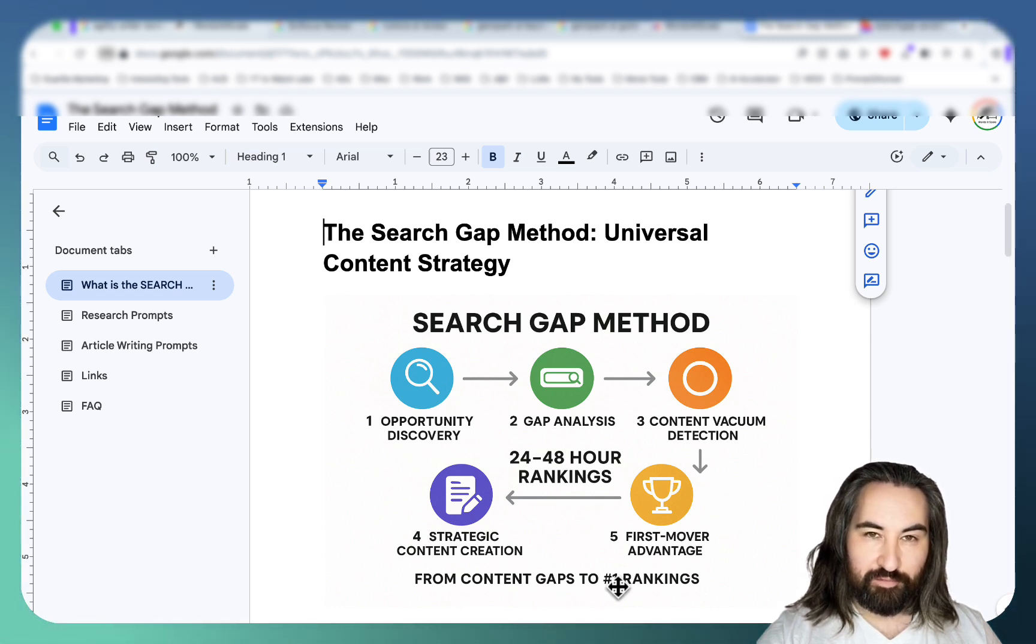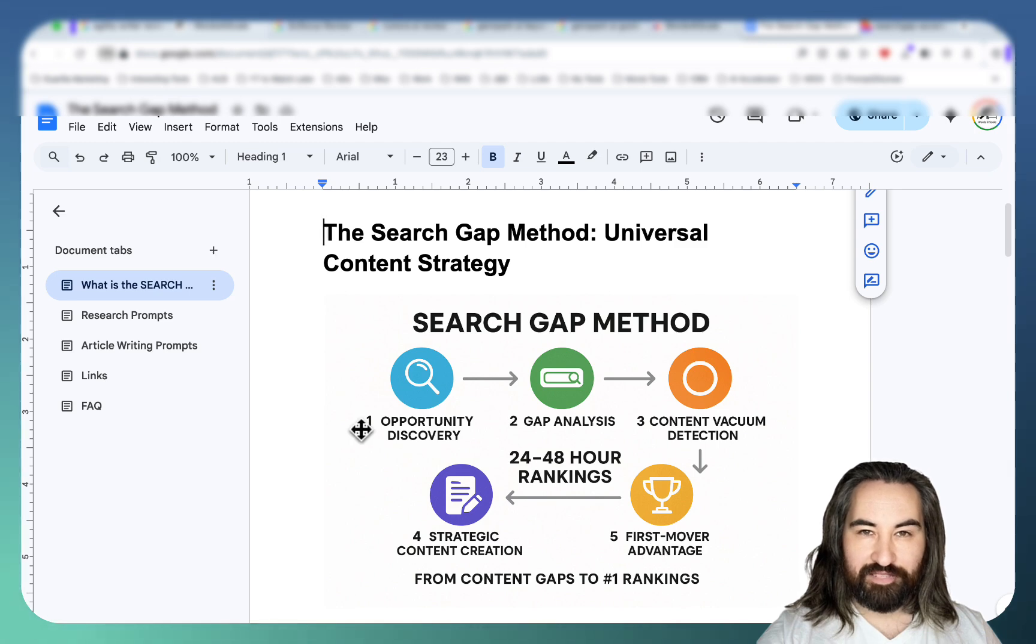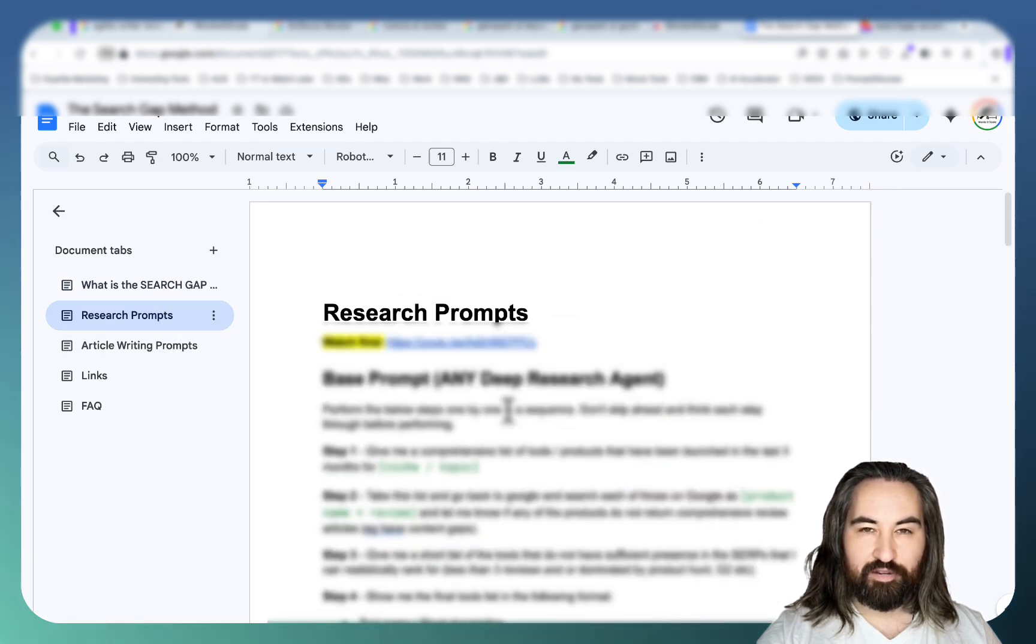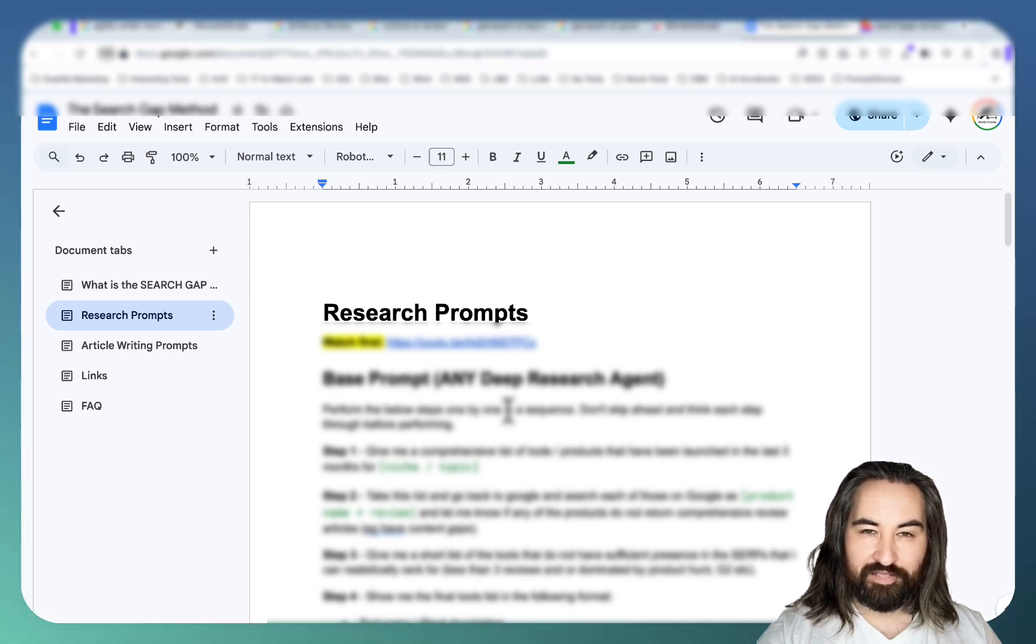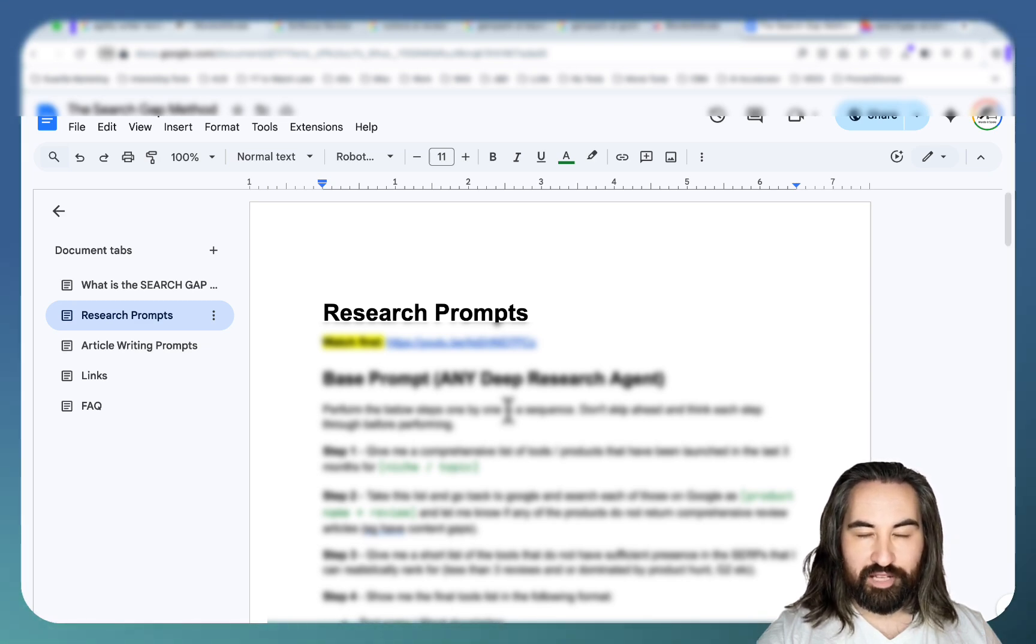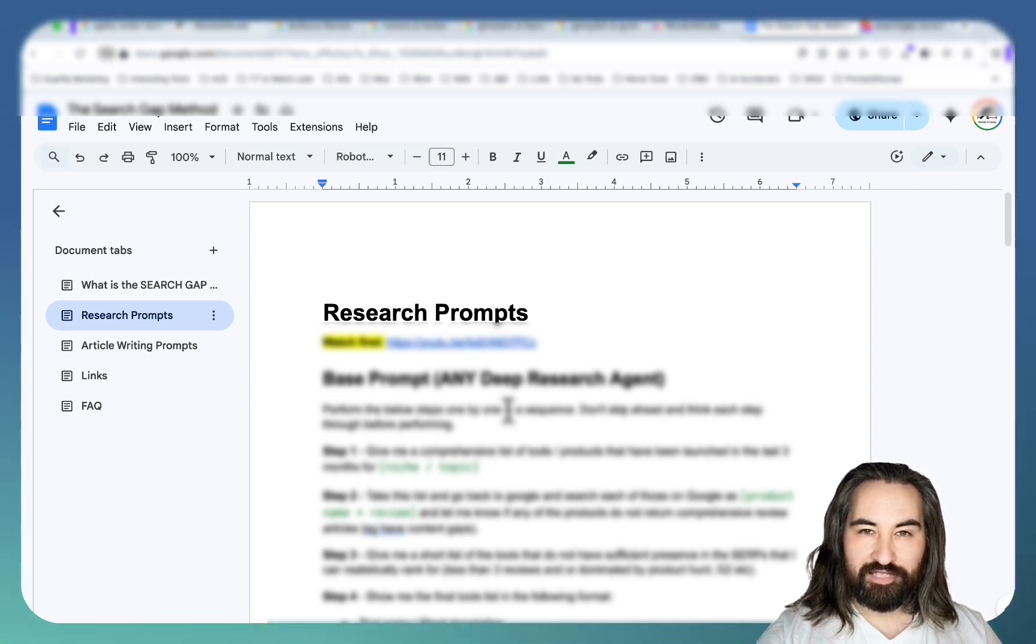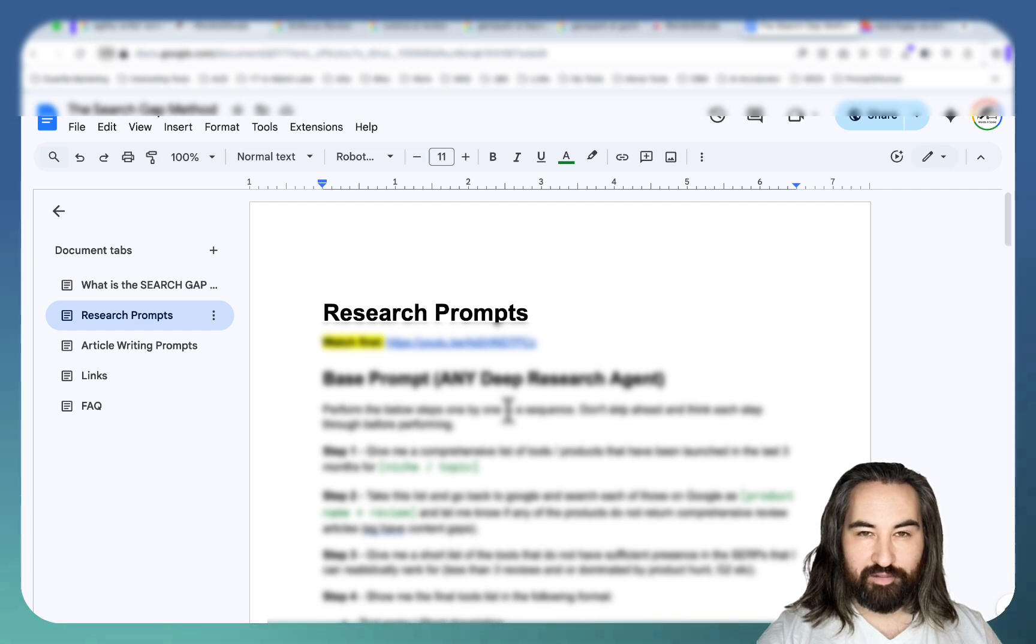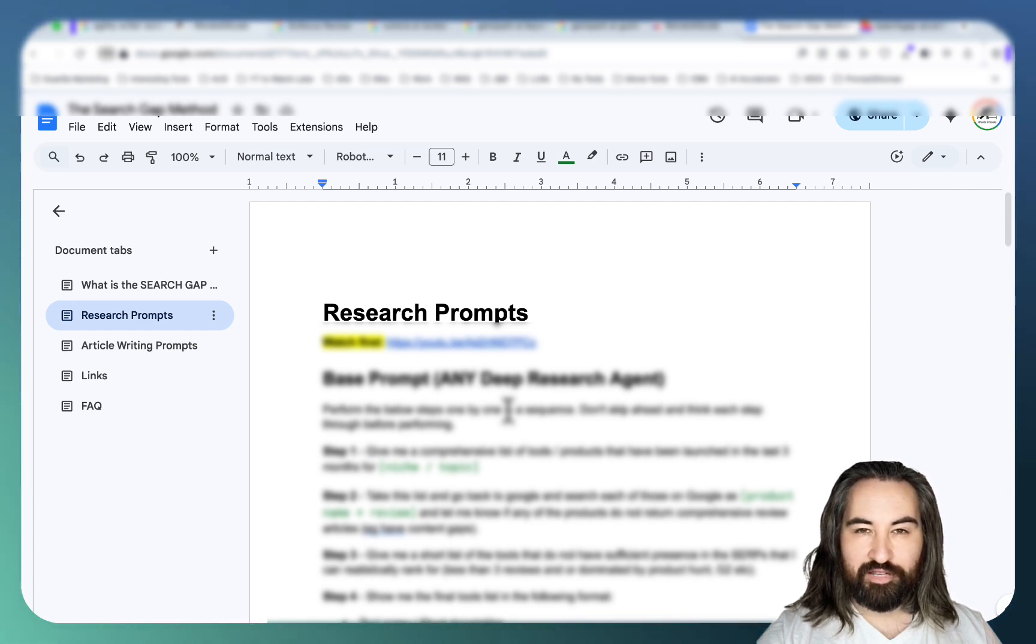This is a repeatable process and inside of this method you get the research prompts. One of the questions that I've been asked time and time again is does this work for product reviews only or does this work for any niche or industry? And yes I have updated my prompts. These are brand new prompts that work literally for any niche, any business even if it's local business.